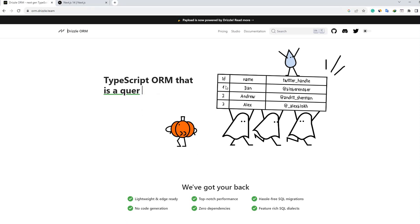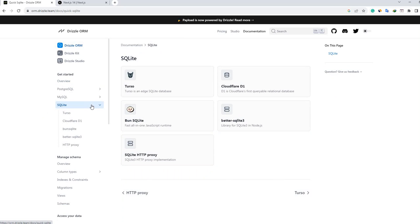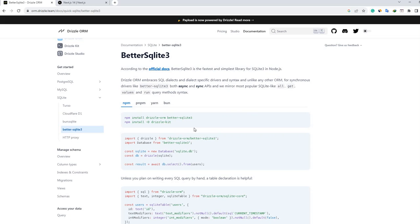I need to write at least something in the page file to avoid errors, so I'm writing RFC for the basic React component structure. Now I'll configure Drizzle ORM. I'm going to the official Drizzle ORM documentation. For this video I'm going to use SQLite to keep things simple.